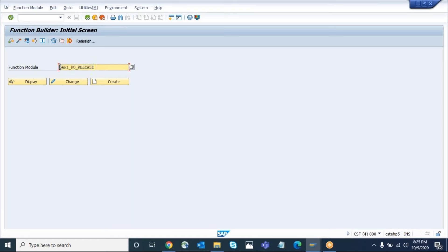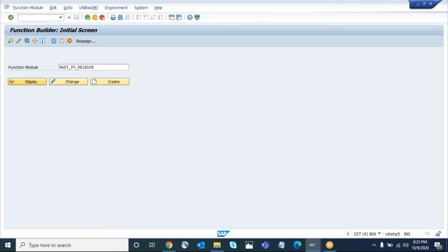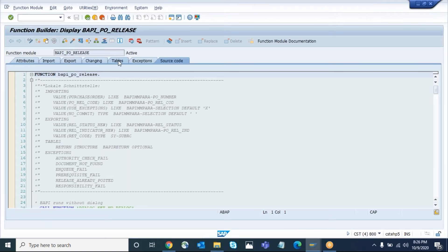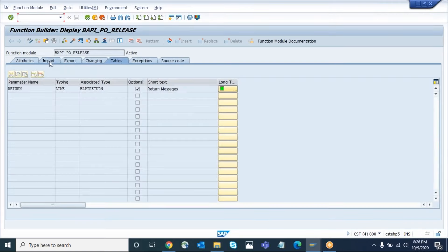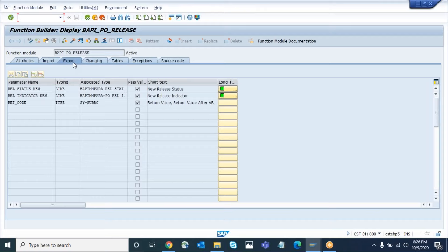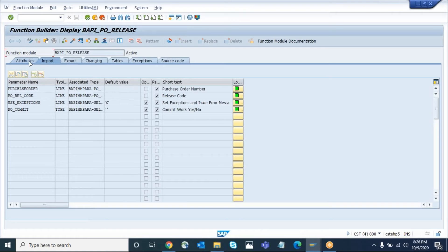If you go to this function module and want to see its basic details — as I explained in earlier videos — go to the display tab. Here you can see the details of the respective function module: what parameters are available. The main import parameters will be the purchase order number, the release code which you want to release, and the exceptions.